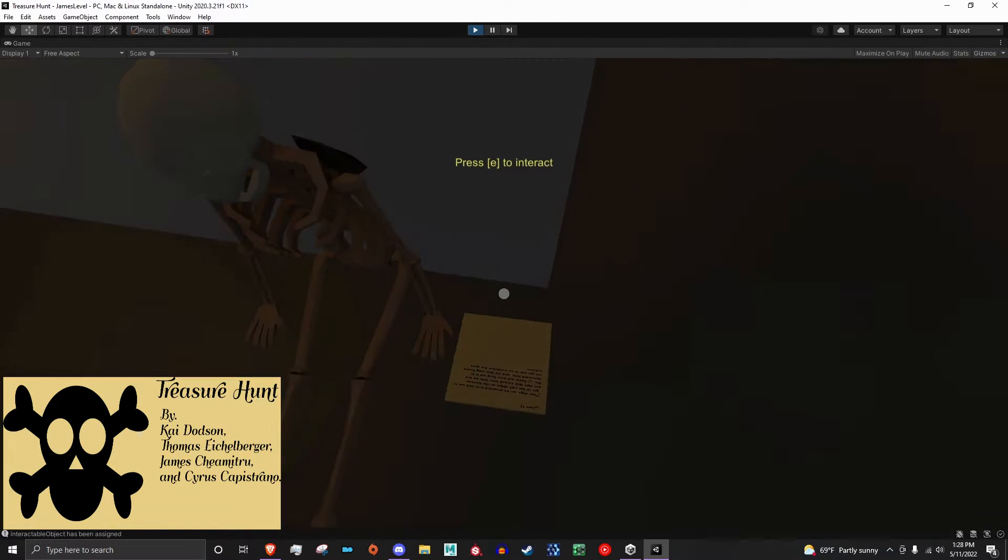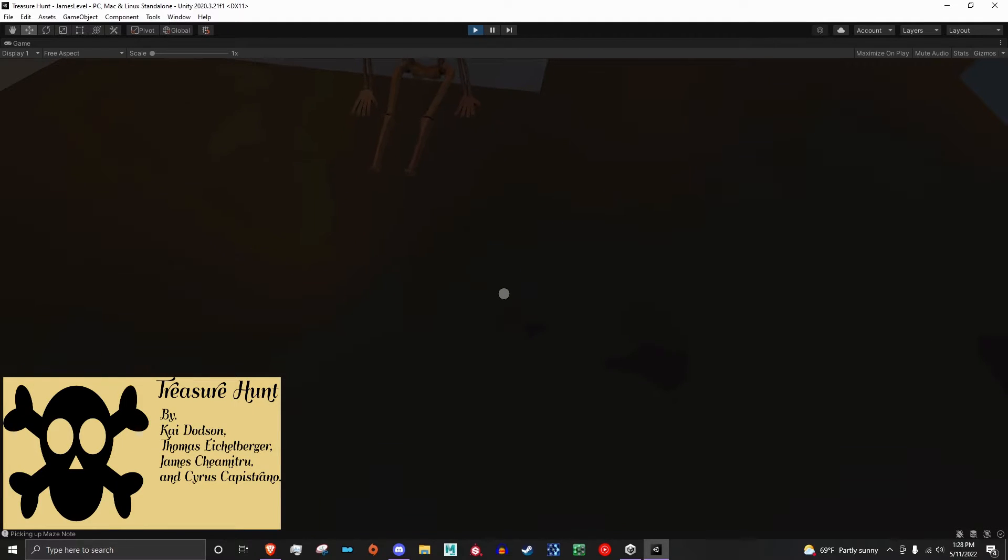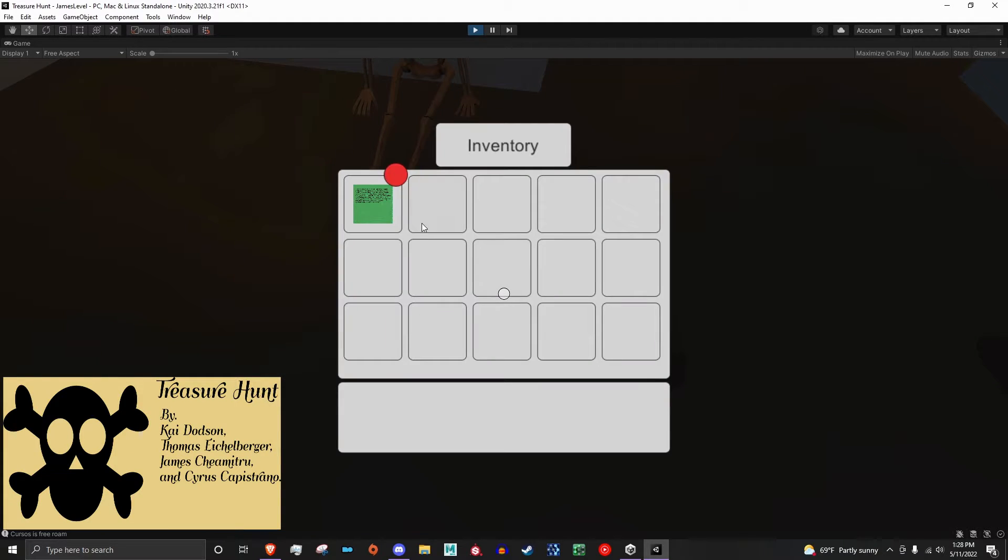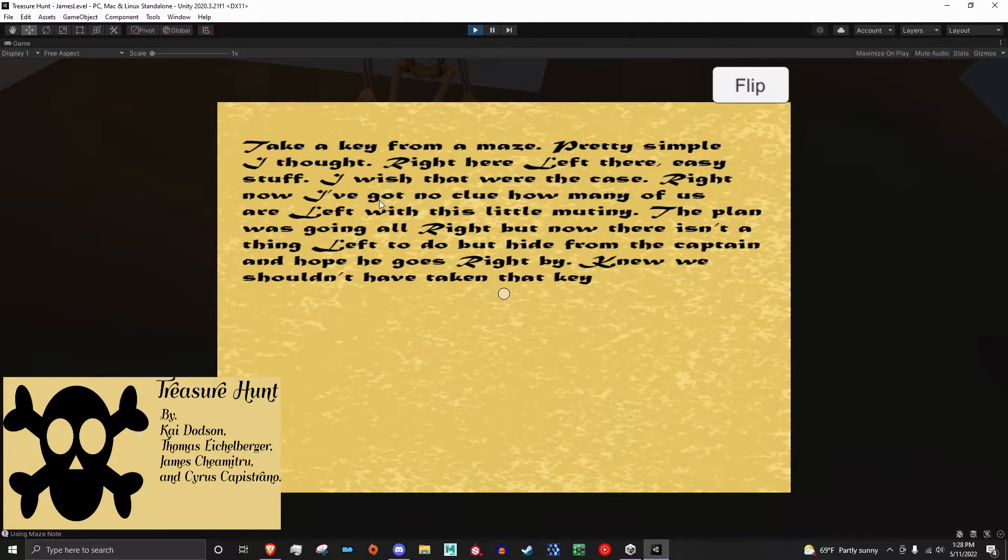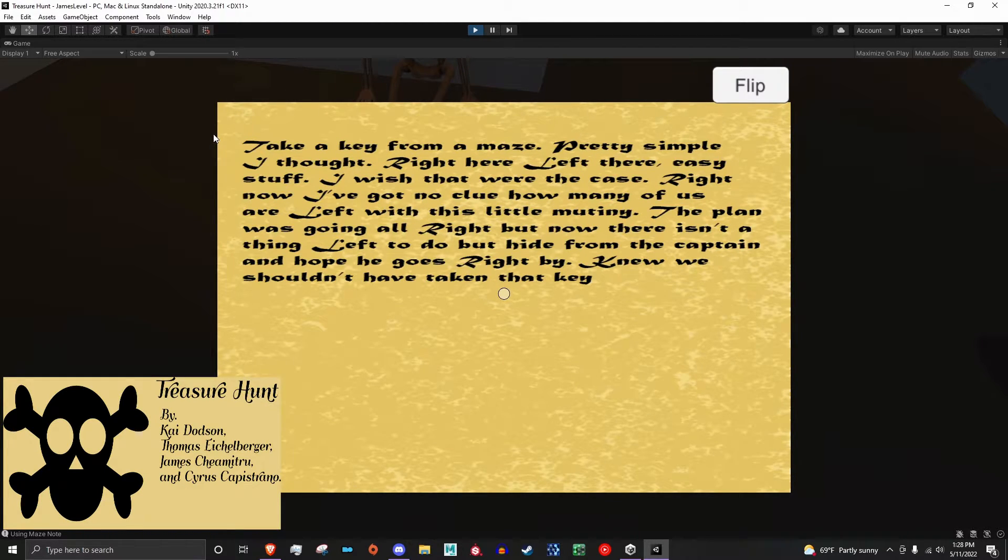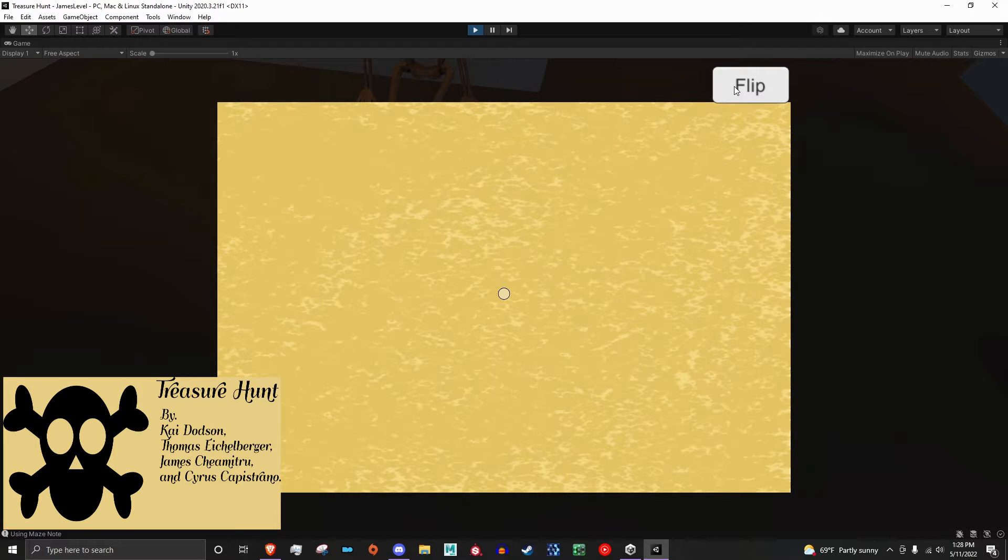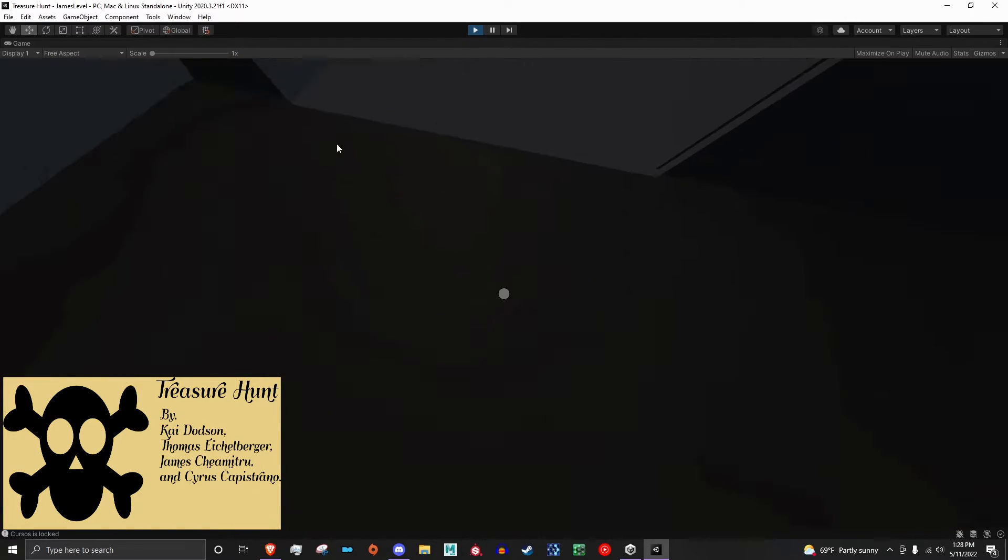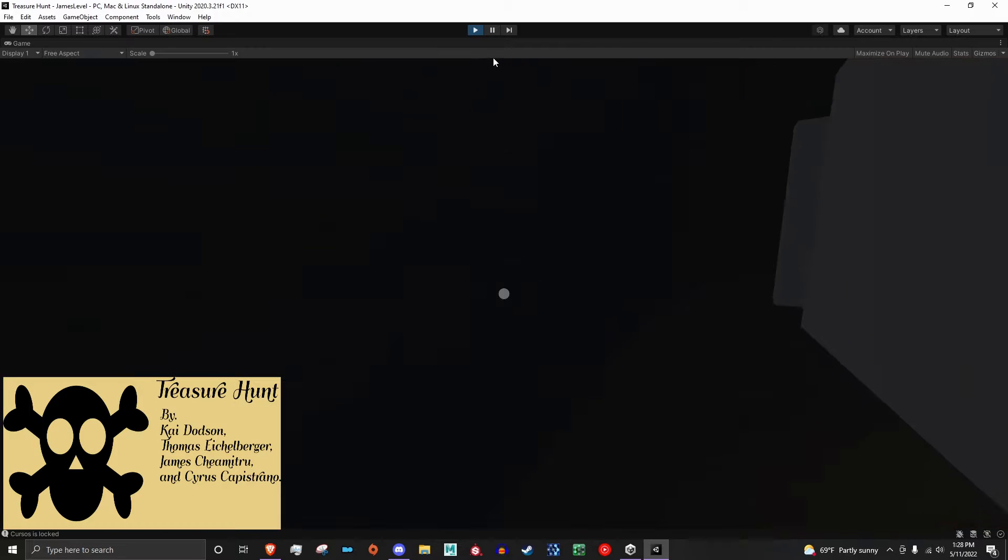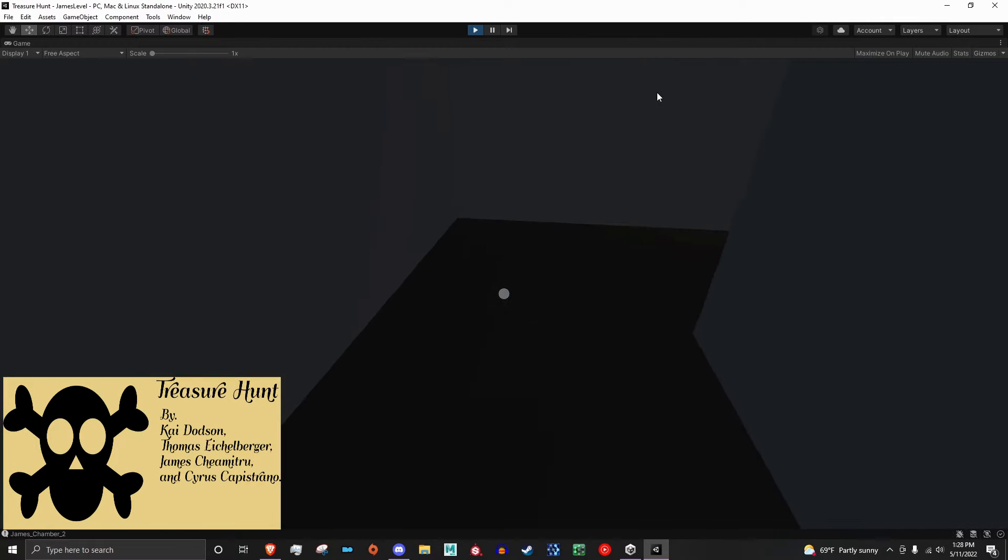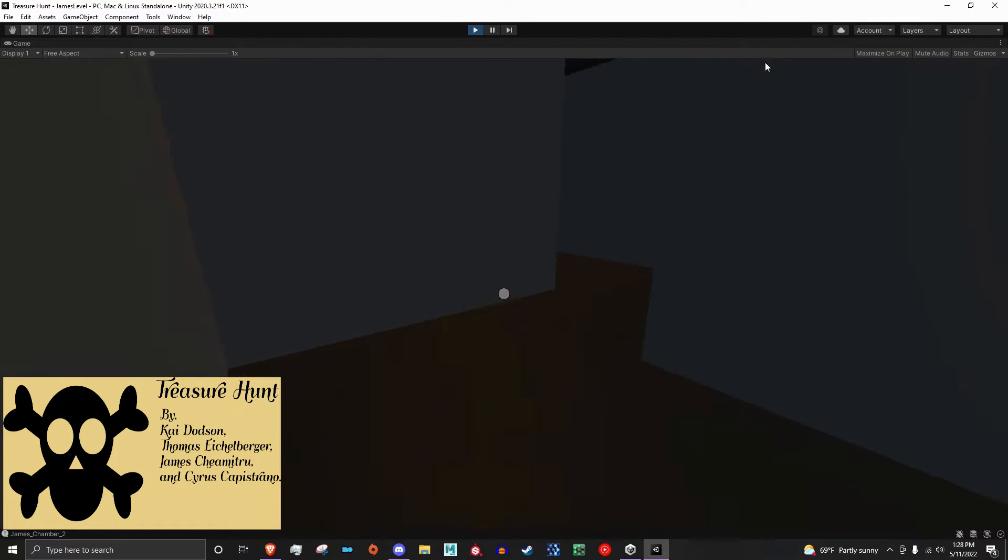From there, we had Cyrus create this nice raycast tool. With that, we can have the player look at an object, and if the raycast is hitting it, they're able to interact with it—press the button, pull the lever, or even pick up a note for the inventory. It was a very useful tool to get implemented, and that came very late in the development process.